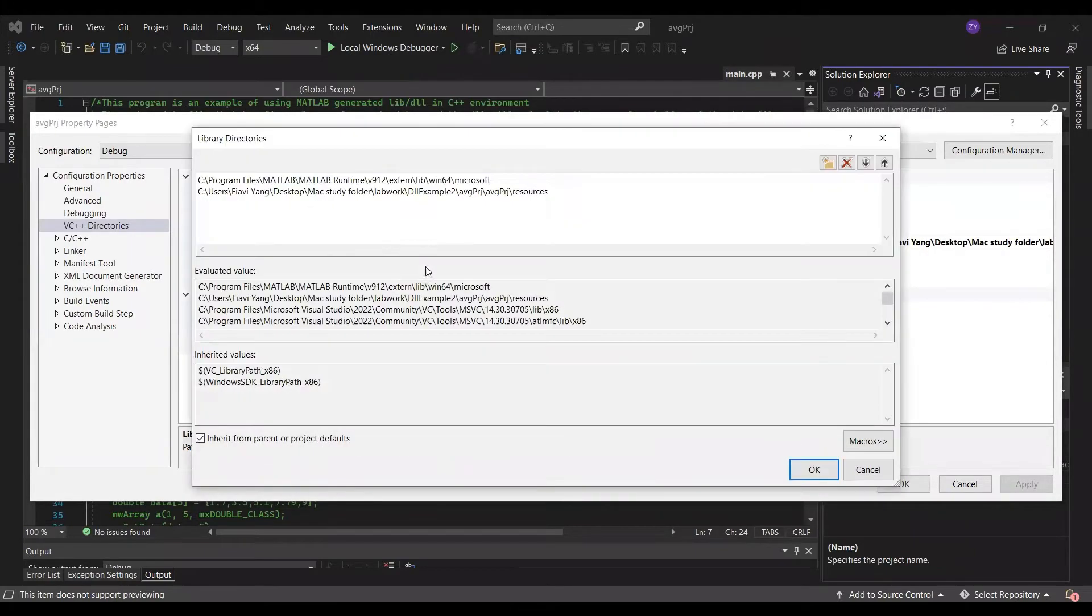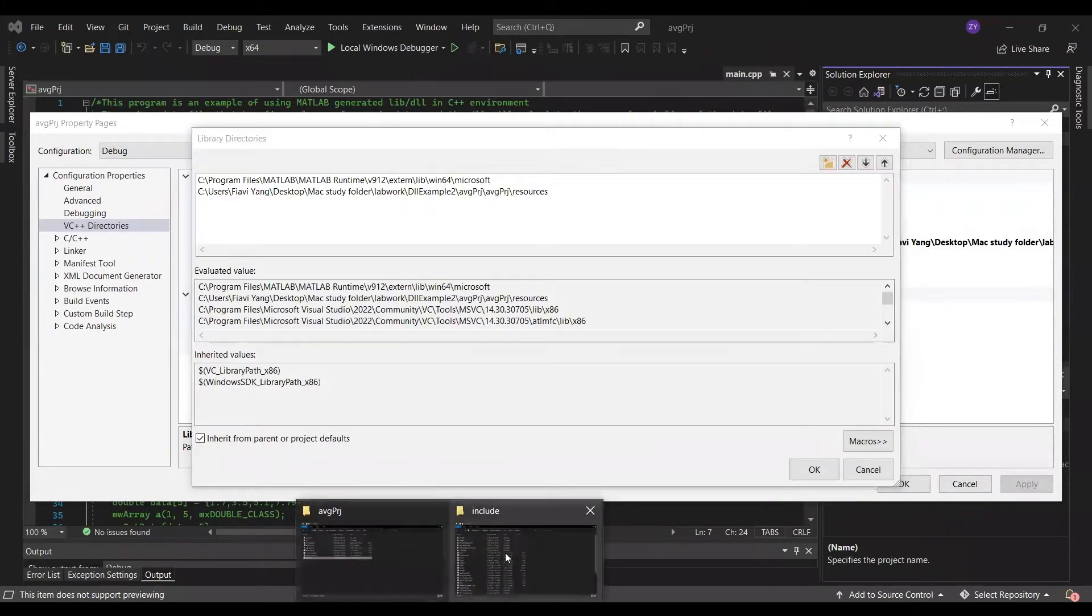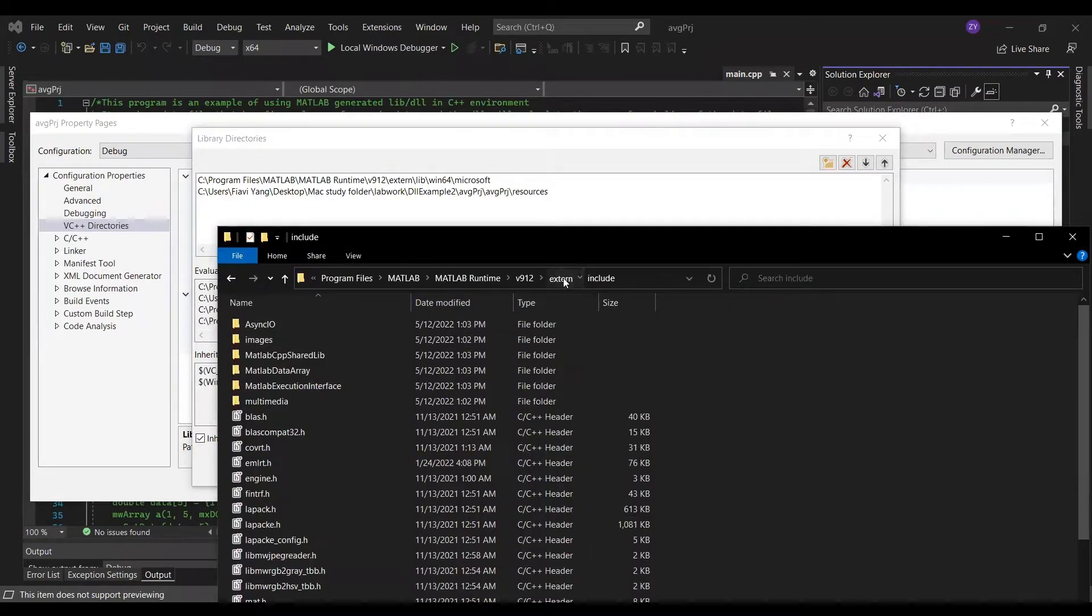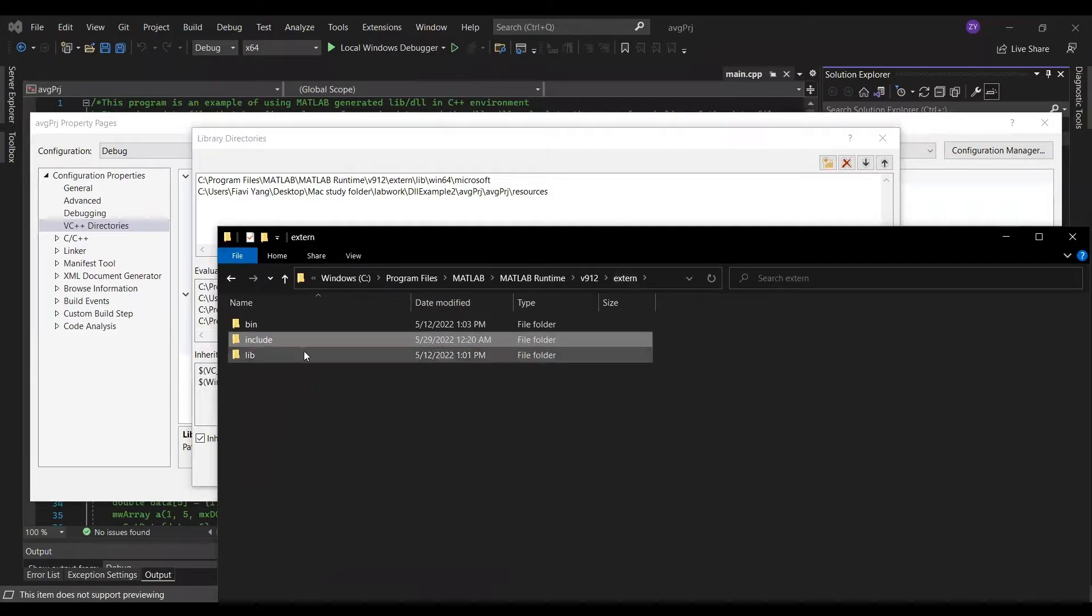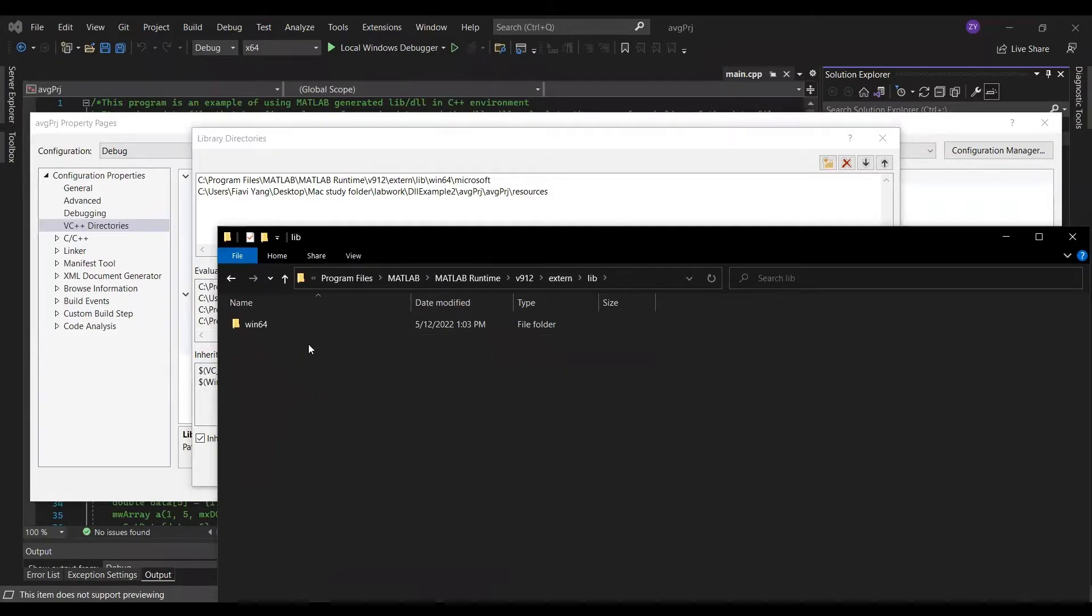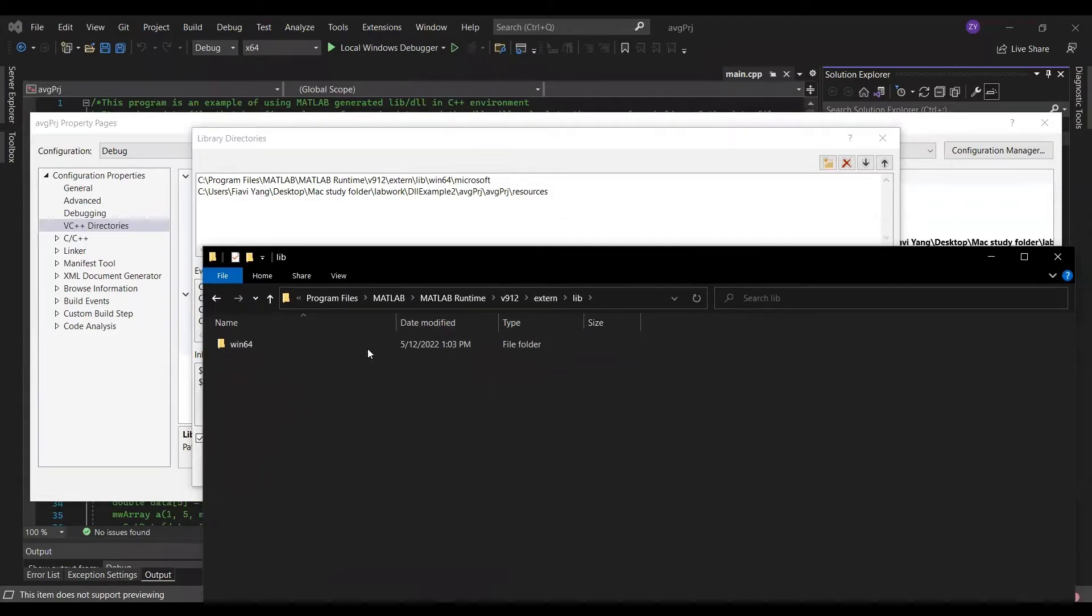For the library directory, add the paths to the win64 Microsoft, and the paths to the resources folder.